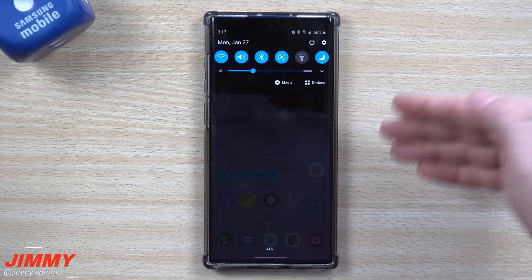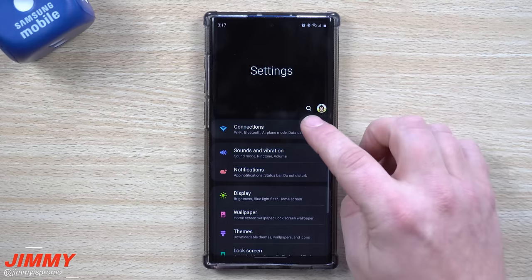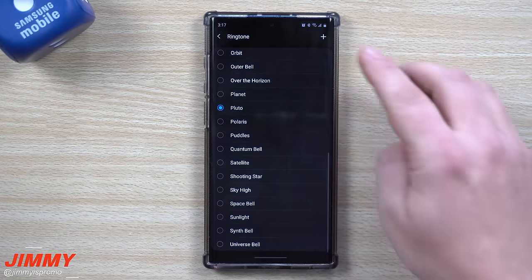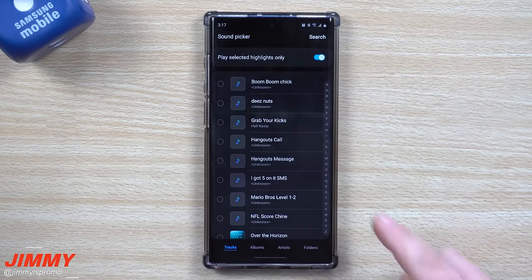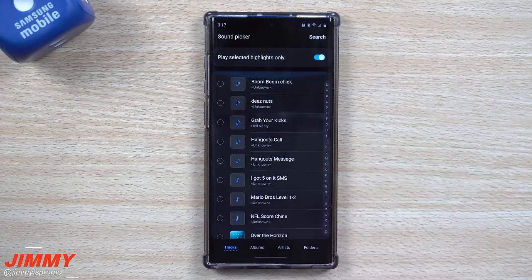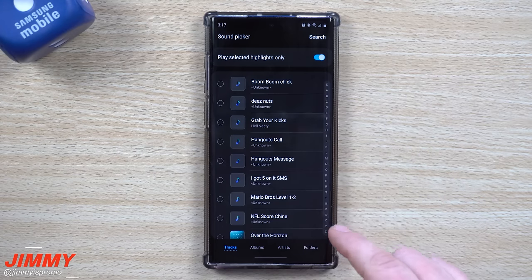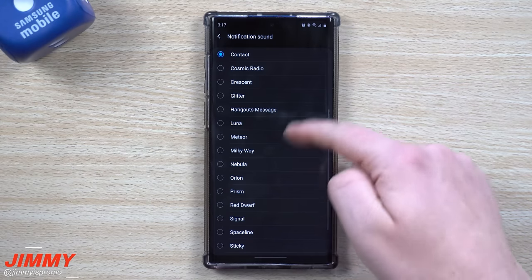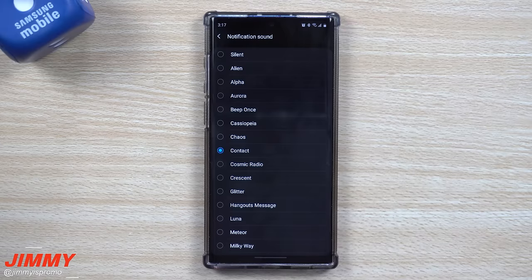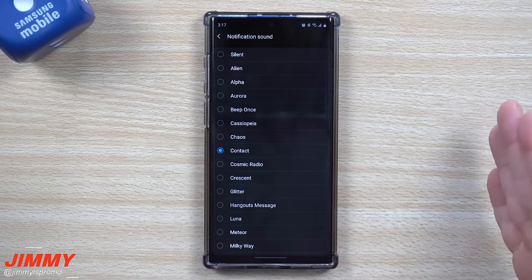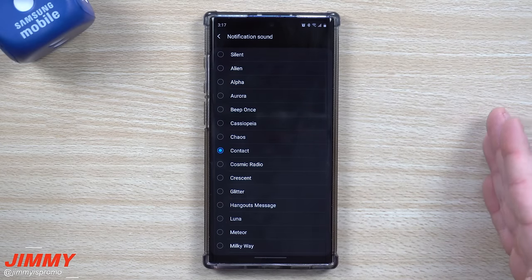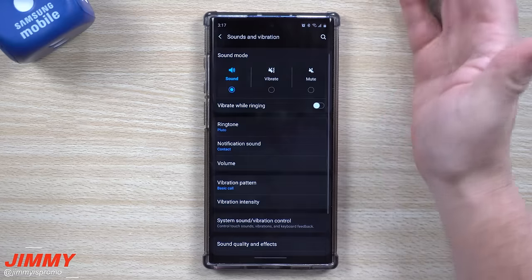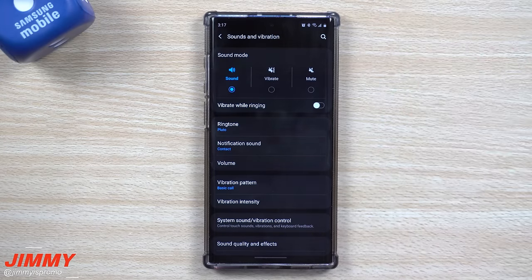I never really get asked about ringtones because that one is actually very simple. When you go inside of Settings, go to Sounds and Vibrations, click on Ringtone, and you'll have all these options along with a plus button where you can find any downloaded song or ringtone. But when you go inside of Notification Sound, this is all you have to choose from — a short list with no plus button. You can't easily change a notification sound, and I have no idea why Samsung doesn't allow it.